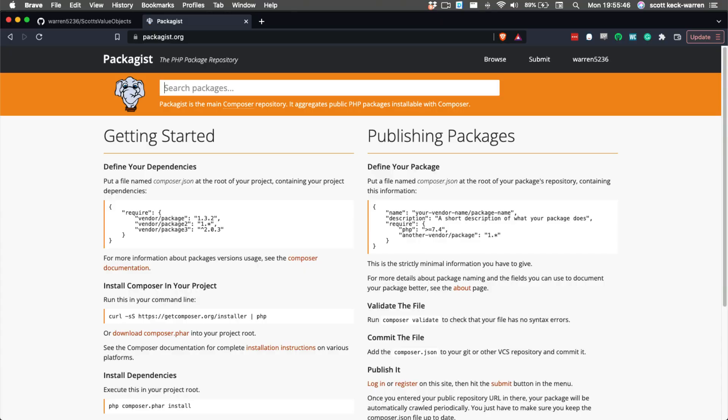Packagist allows us to abstract away the complexity of if our package is being hosted on GitHub or Bitbucket, and provides a list of versions of packages along with statistics about that package.